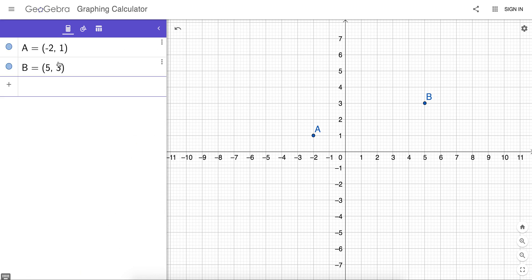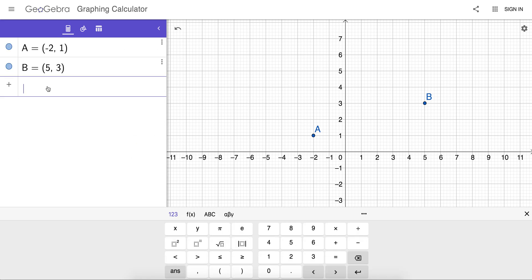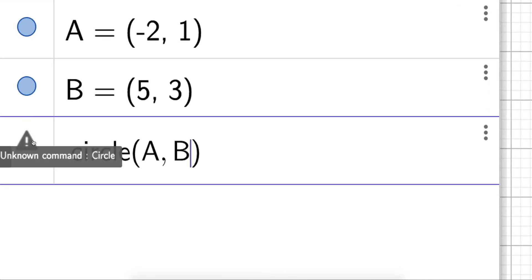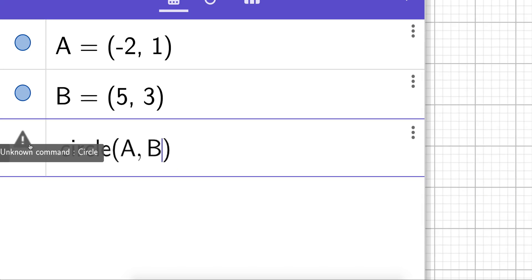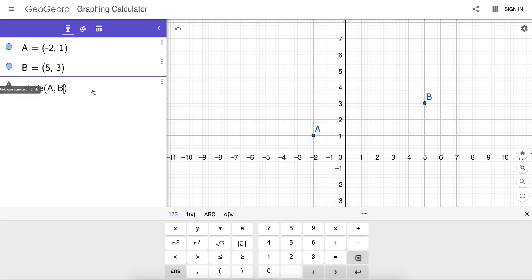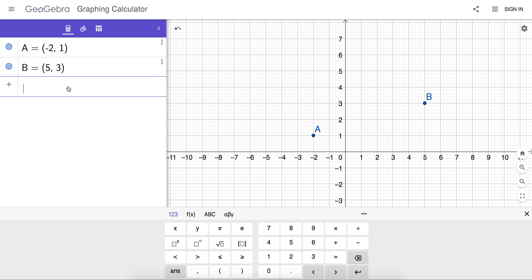So let's try the circle command and see if that works. Circle with center A that passes through B, and you'll notice that that feature has been turned off. Because many high-stakes exams require students to know how to graph that circle.